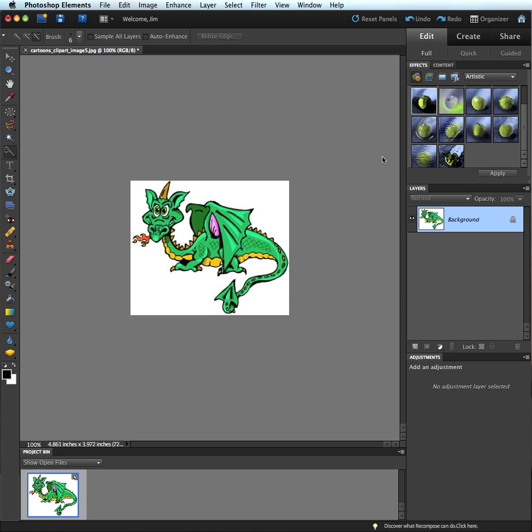Here I have a dragon that is basically clipart. It was probably created in Illustrator or some kind of illustration program. We're going to make it so all the color goes away and we're left with just the lines so that way we can set it up as a coloring book page if we want.